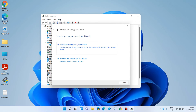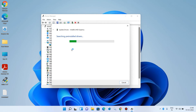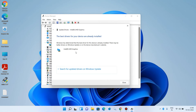Click on the first option 'Search automatically for drivers.' It will search the internet for updates. If it finds any driver update, click on the Install button to install it. After this, restart your system and check whether your issue is resolved or not.